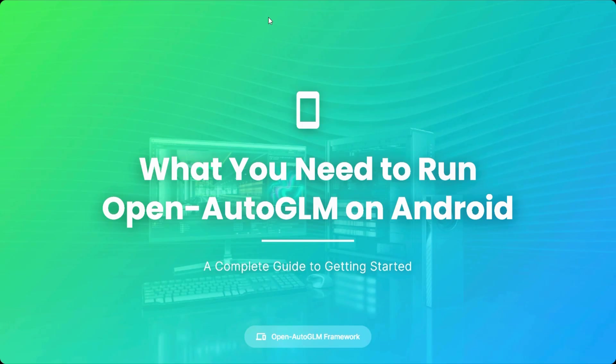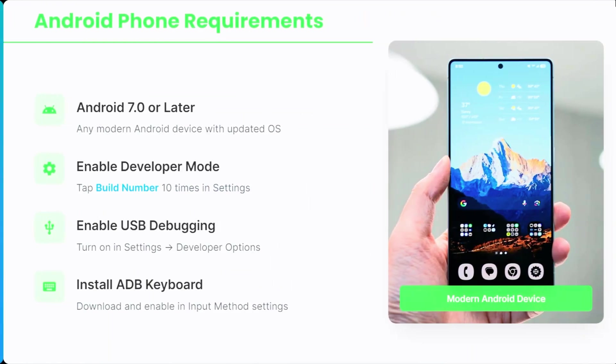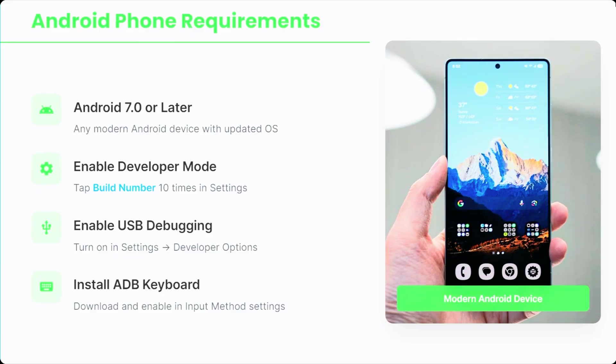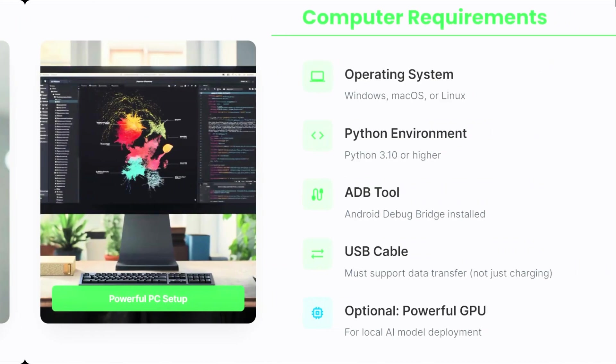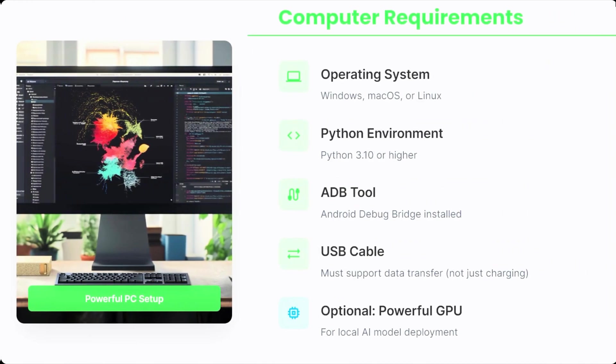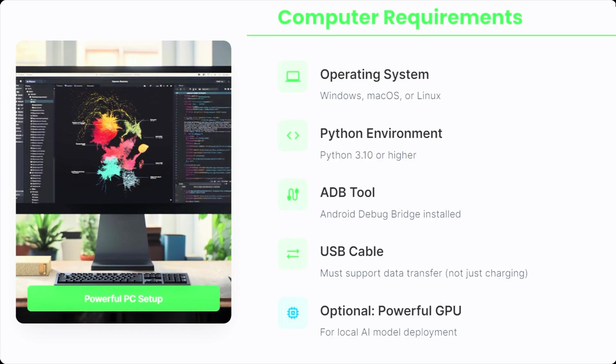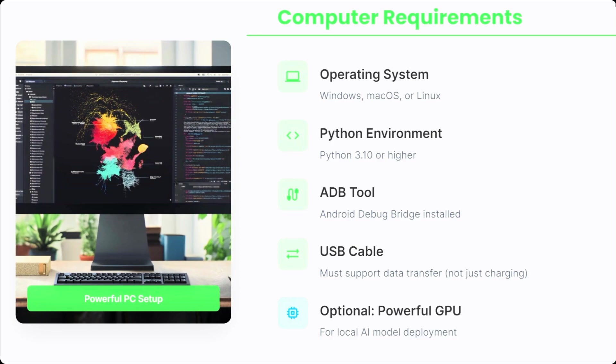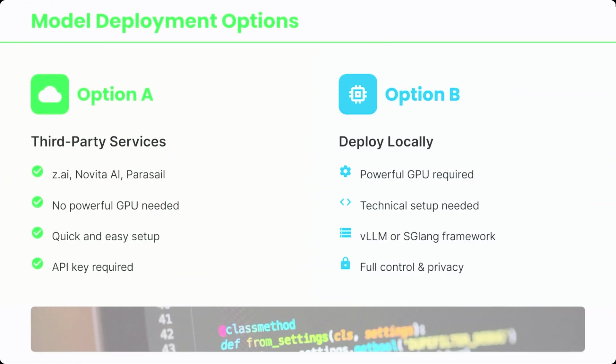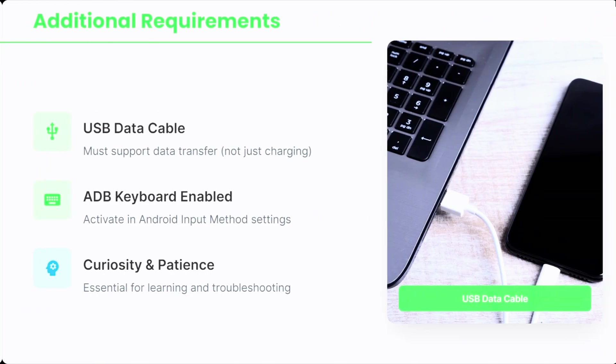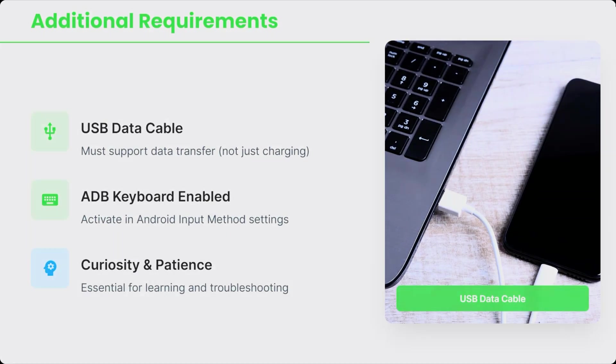Alright, now let's talk about what you actually need to run this. First, you need an Android phone. Almost any modern Android phone will work. Second, you need a computer. If you have a powerful PC with a good GPU, you can run the AI locally. If not, you can simply use online AI model services instead. And last, you need a bit of curiosity and patience. Alright, now let's get started.